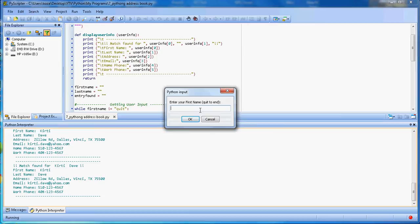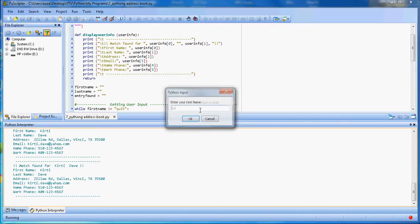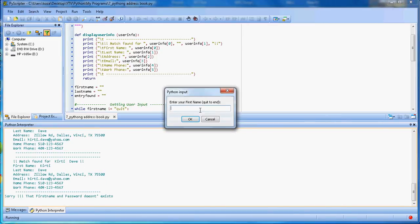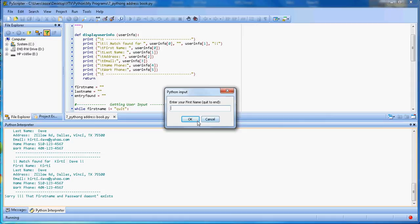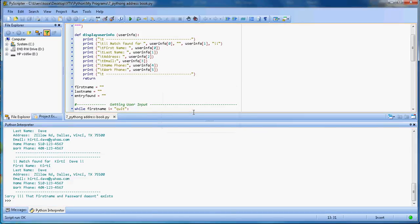Now if I put DD and TT, it says sorry, that first name and last name doesn't exist. And once the user enters quit, it will end the program here as you can see.